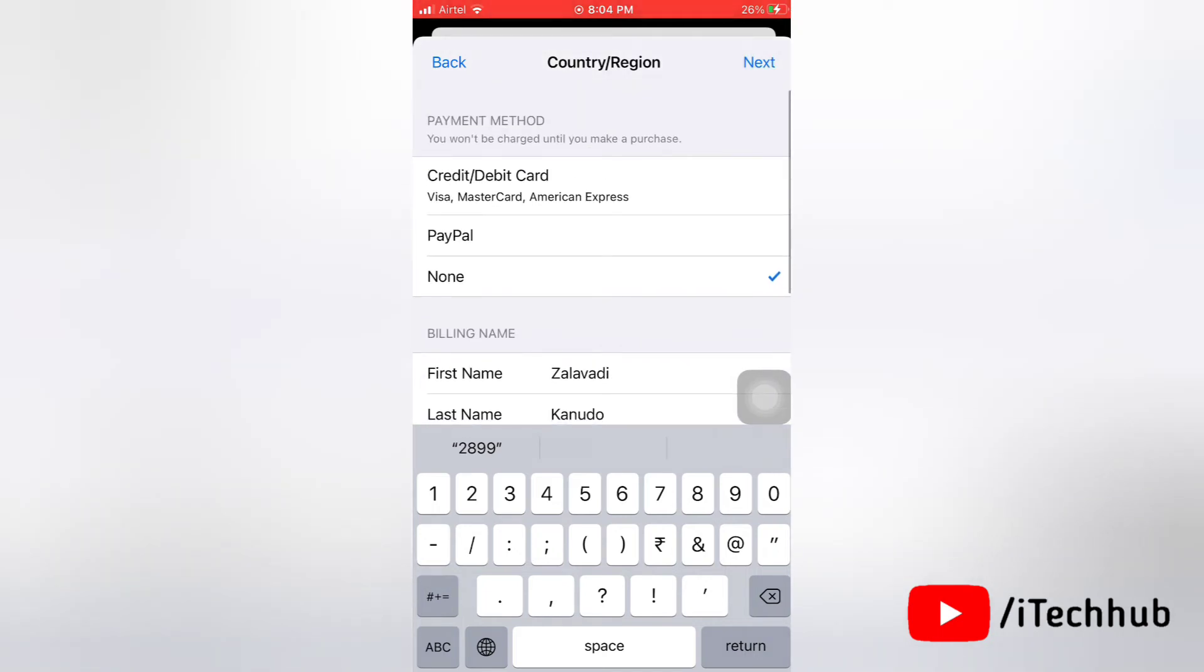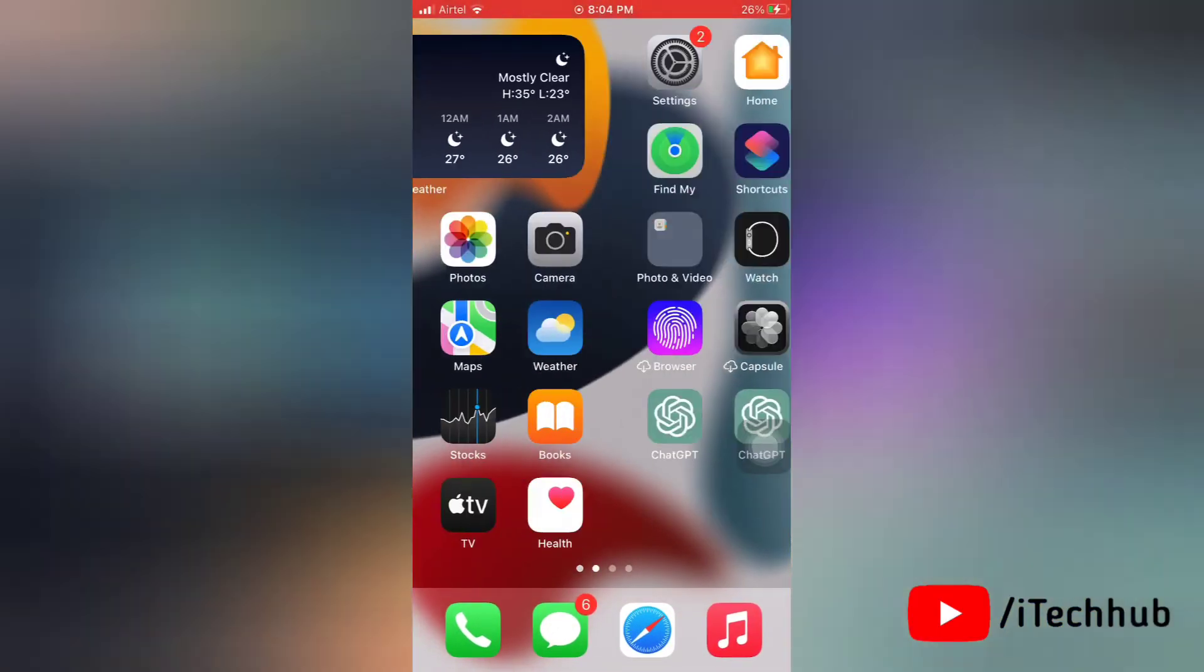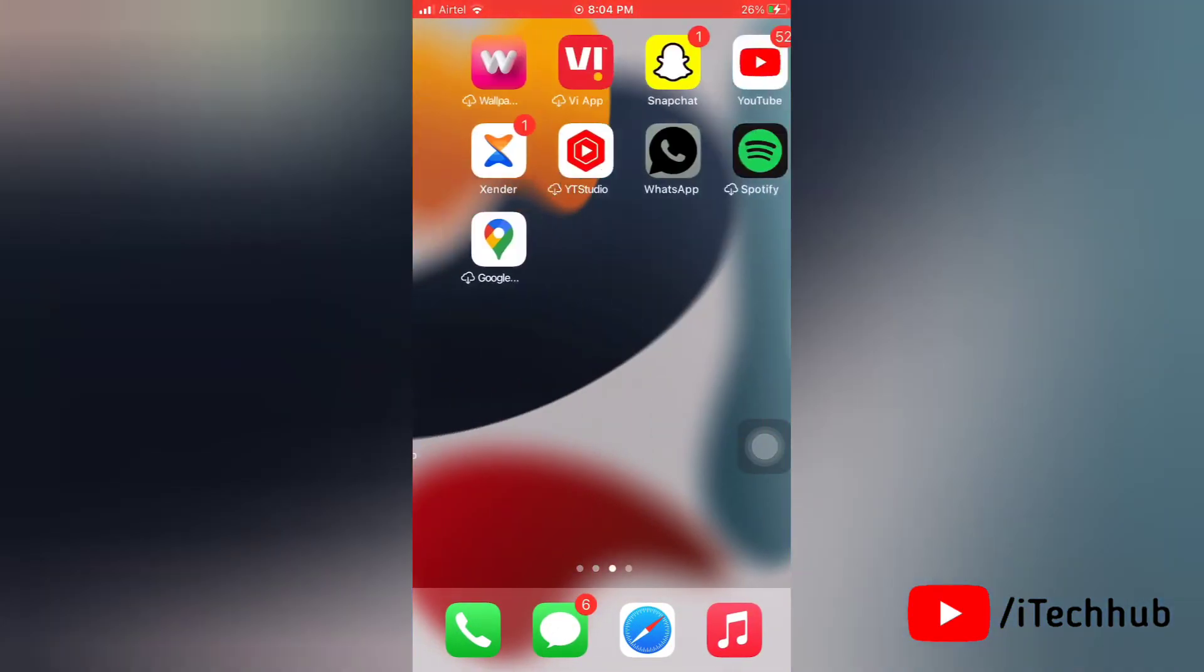Okay, so yes, you have to change the region for your account to download this application because this application isn't available for India.